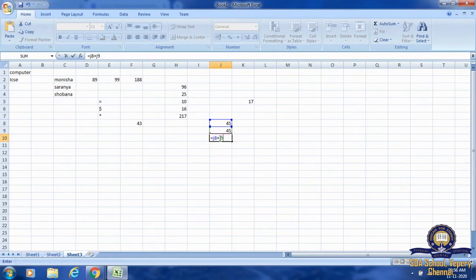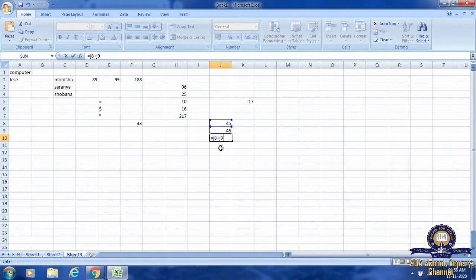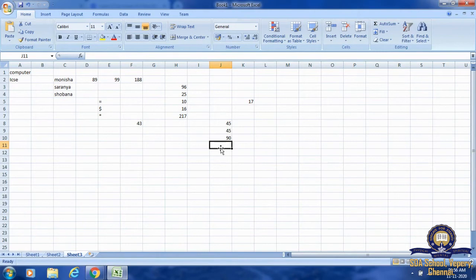Once I have typed the cell addresses I want to add, I press Enter. The result is displayed in J10. What is the result of 45 plus 45? It is 90 — once Enter is pressed, J10 shows 90. Correct.